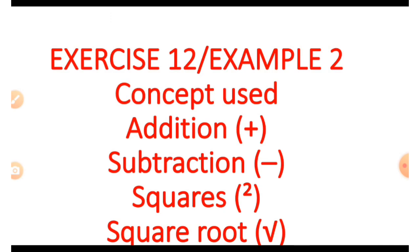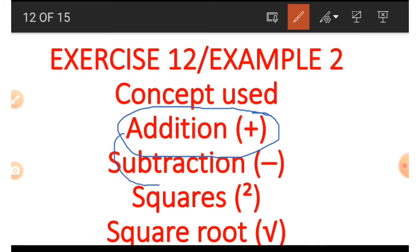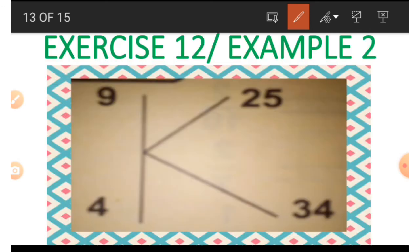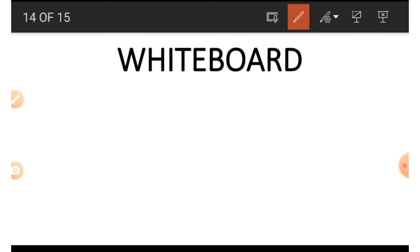The very last example in Exercise 12 makes use of four concepts: addition, subtraction, squares of numbers, and square roots of numbers. The picture shows a letter K with four numbers attached to it. If we wish to find the biggest number, 34, we need to make use of 25 and 9.